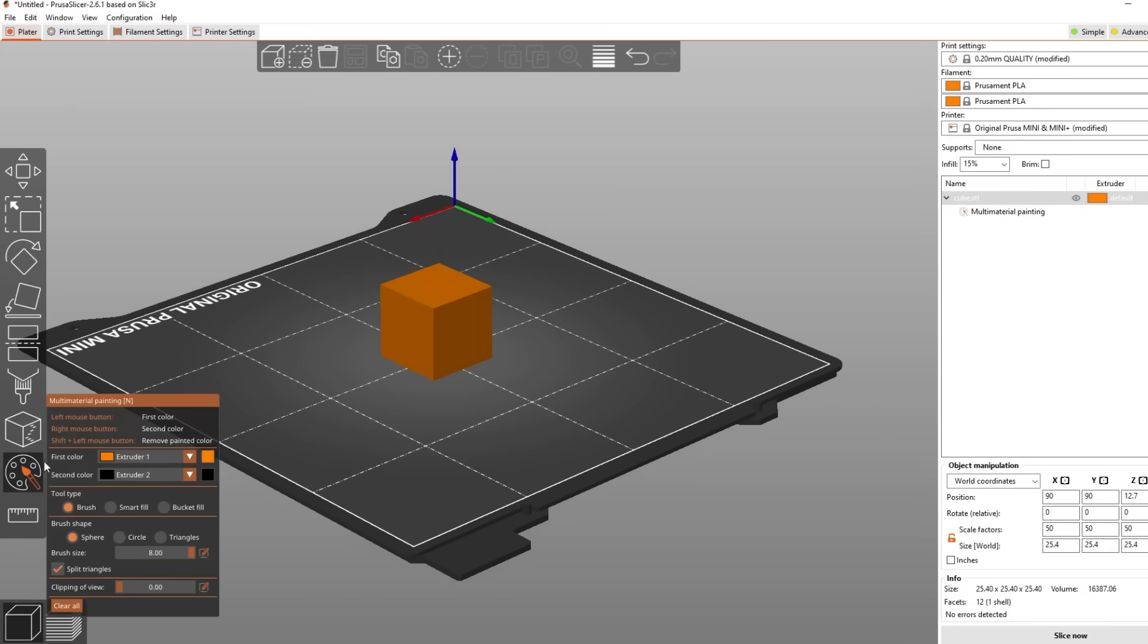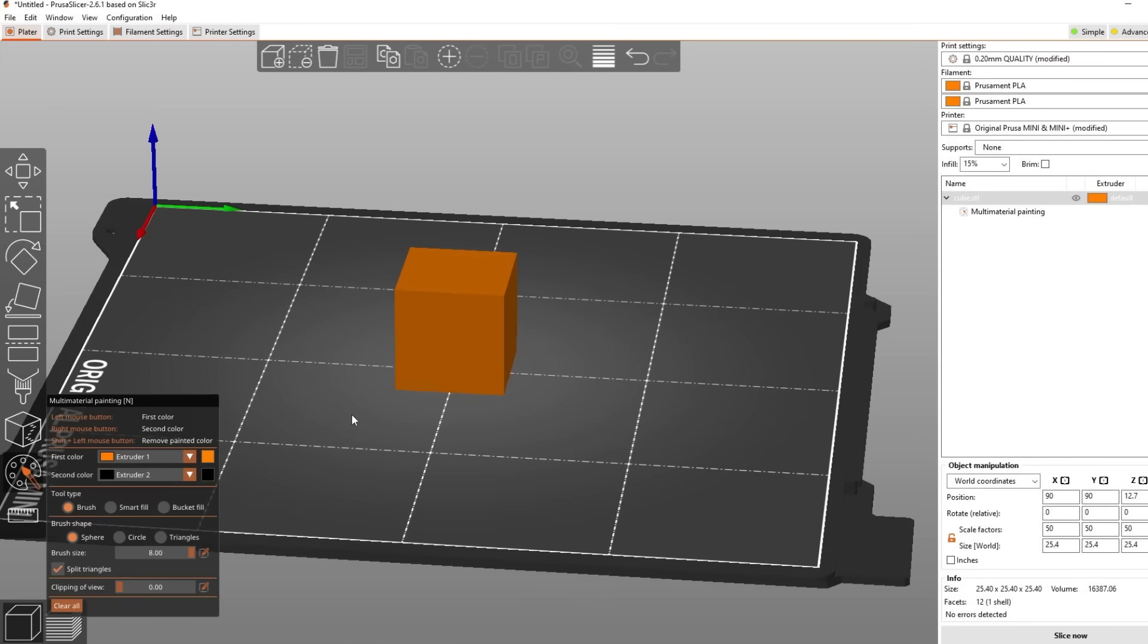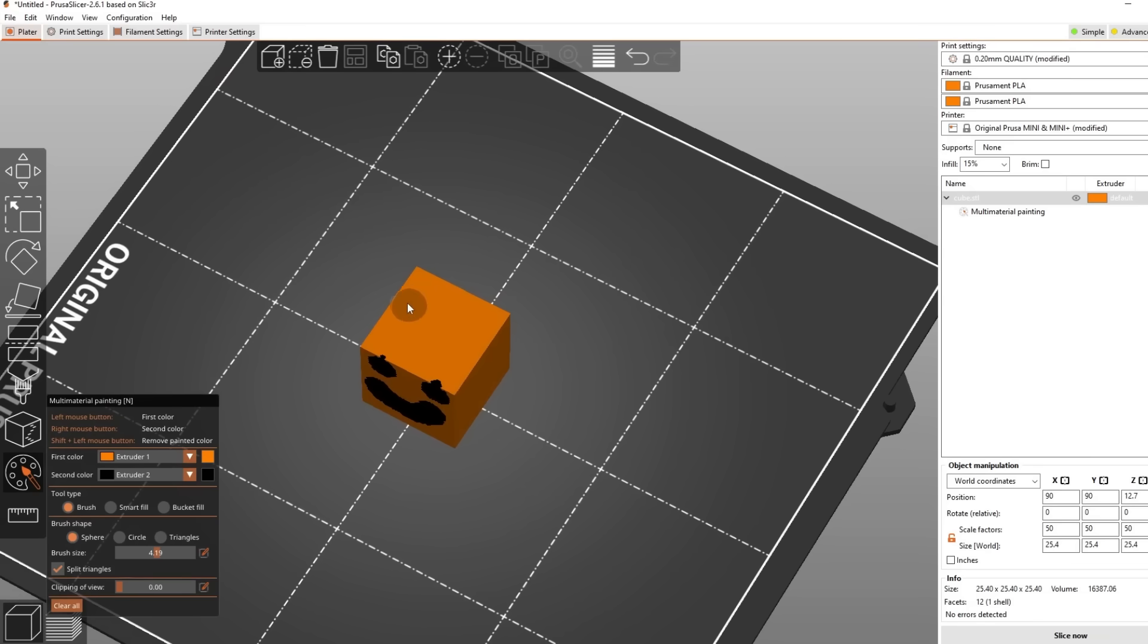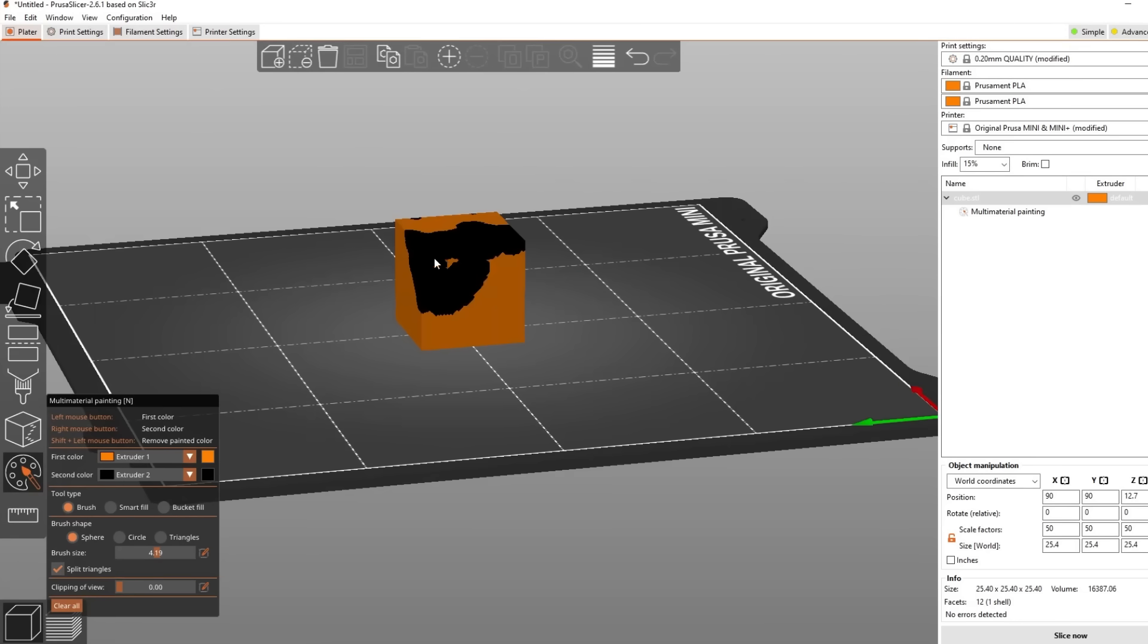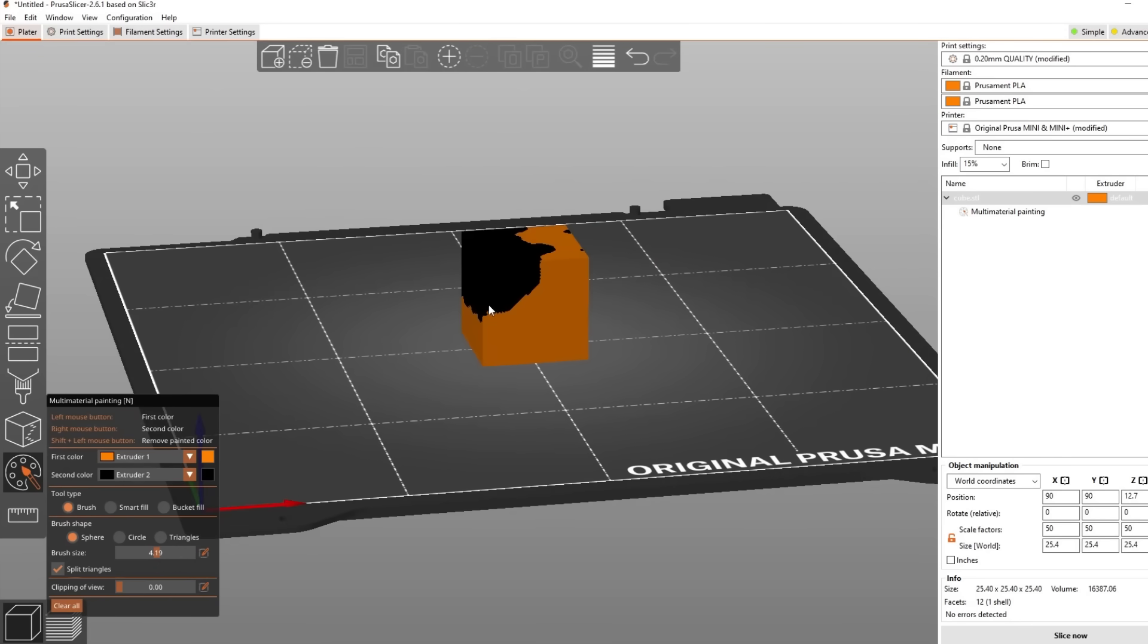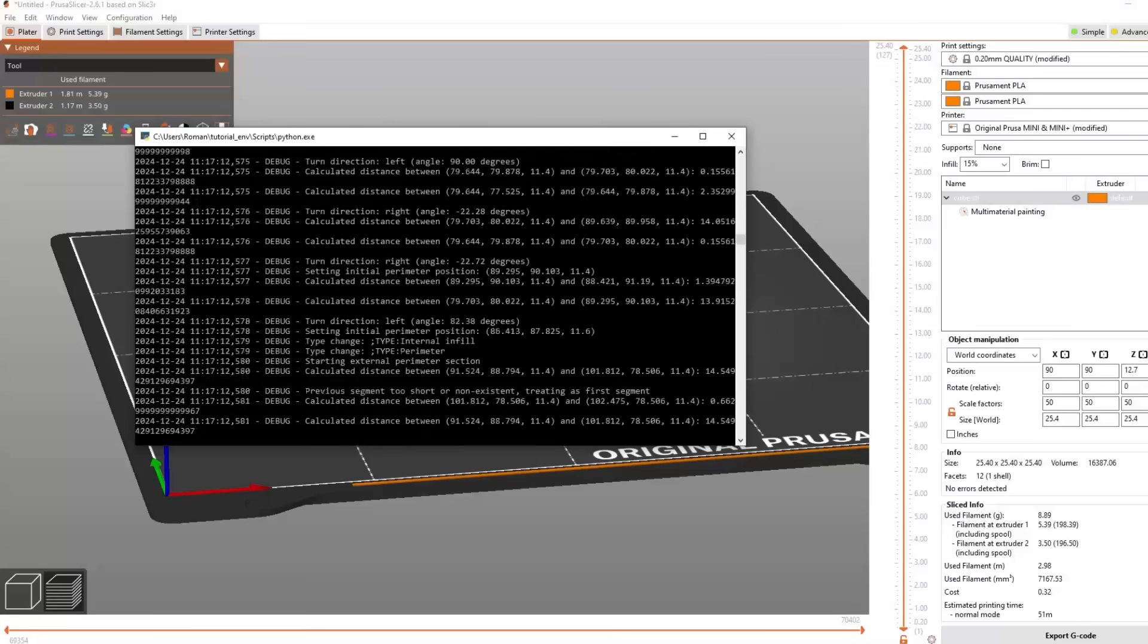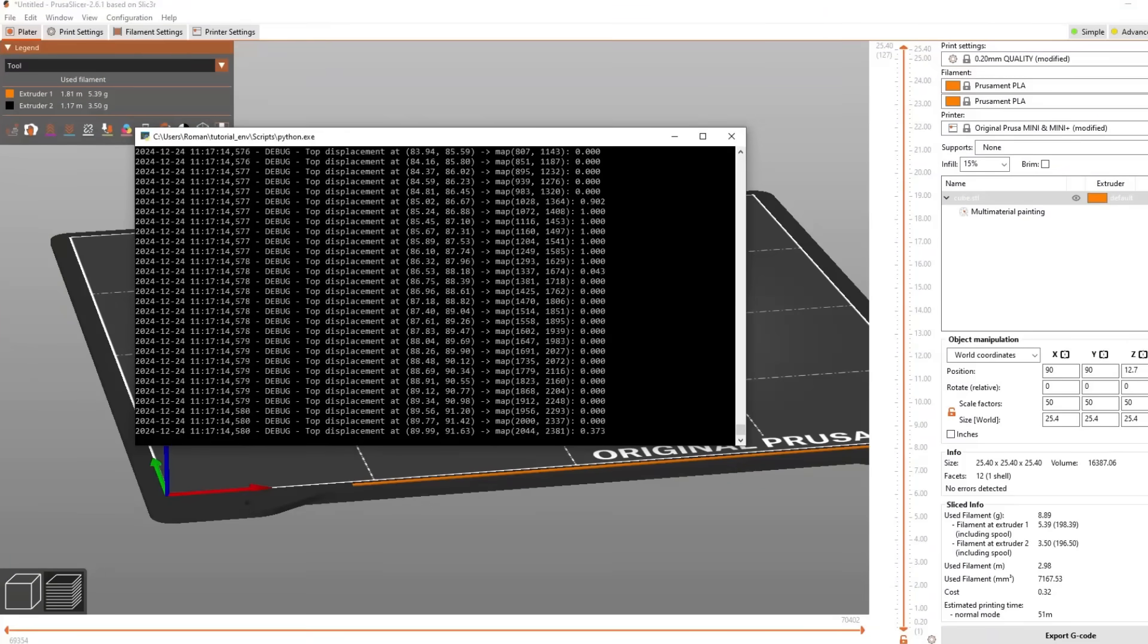Now back on the plate open the material painting and select your second color to paint the sections where you want the pattern to appear. Hit slice and save the file. To see the result you can drag the sliced file back into the slicer.